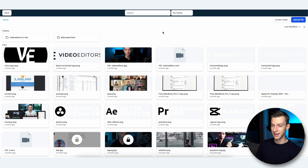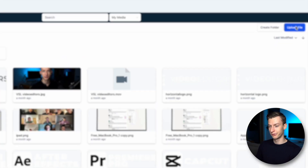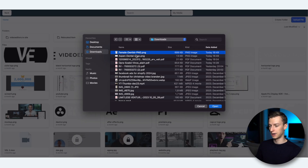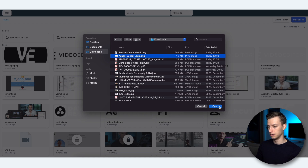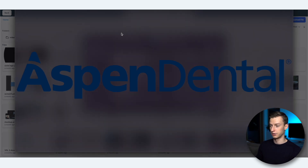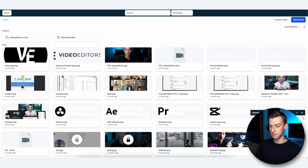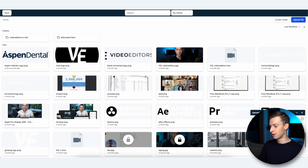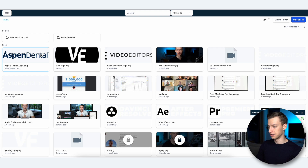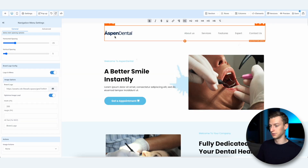In the media library, click Upload File and choose whatever file you want to upload. I'm going to choose this one — I just took it from Google, I have no idea who Aspen Dental is, but I'm using their logo for the example. Now I can just double-click it and just like that I was able to replace the logo.